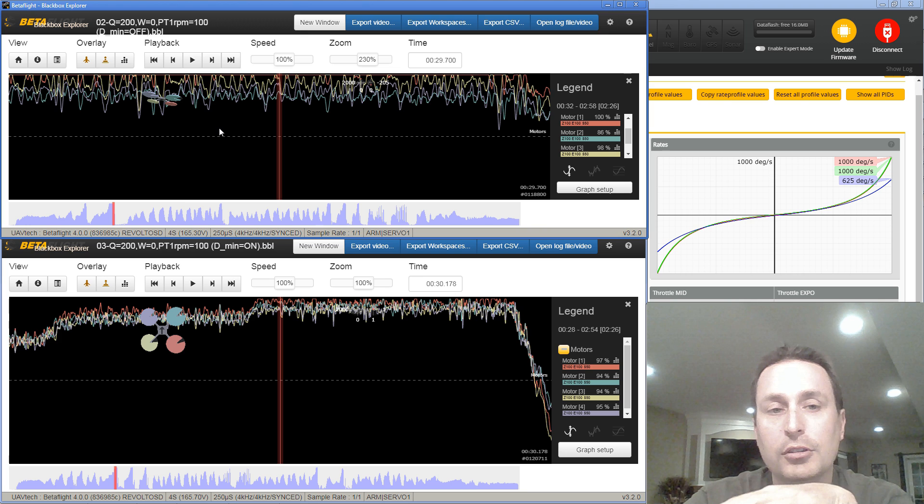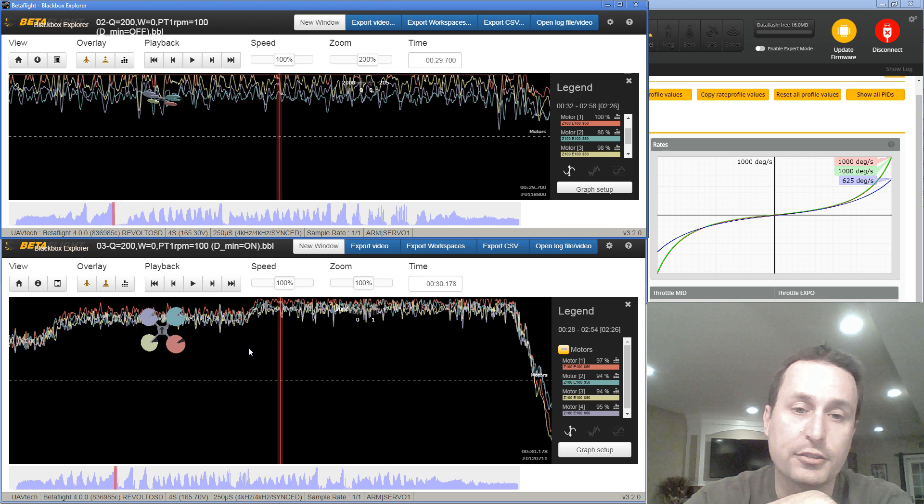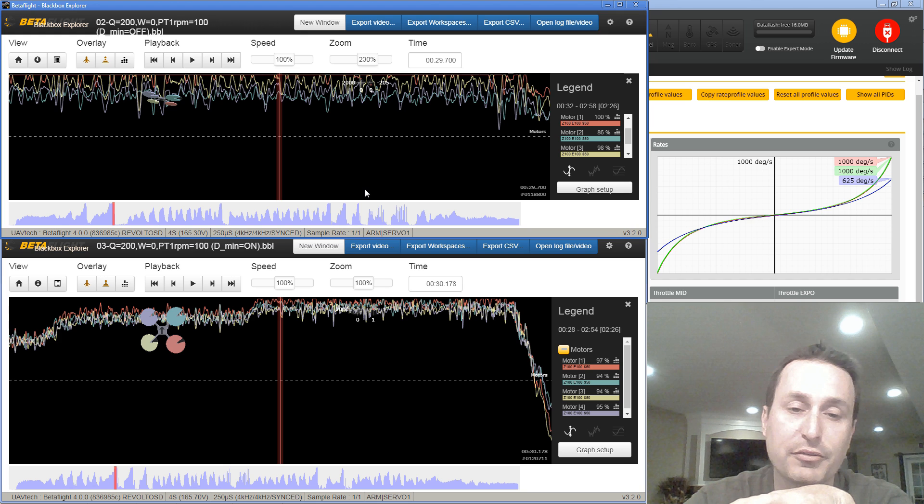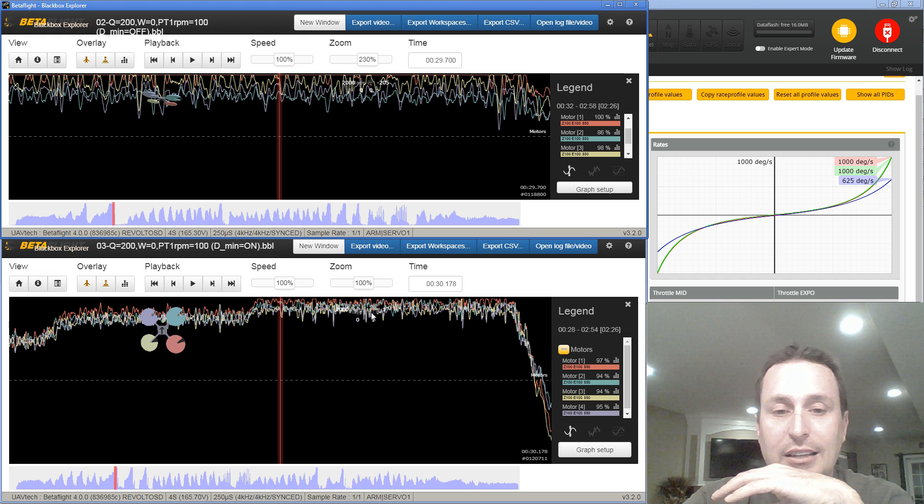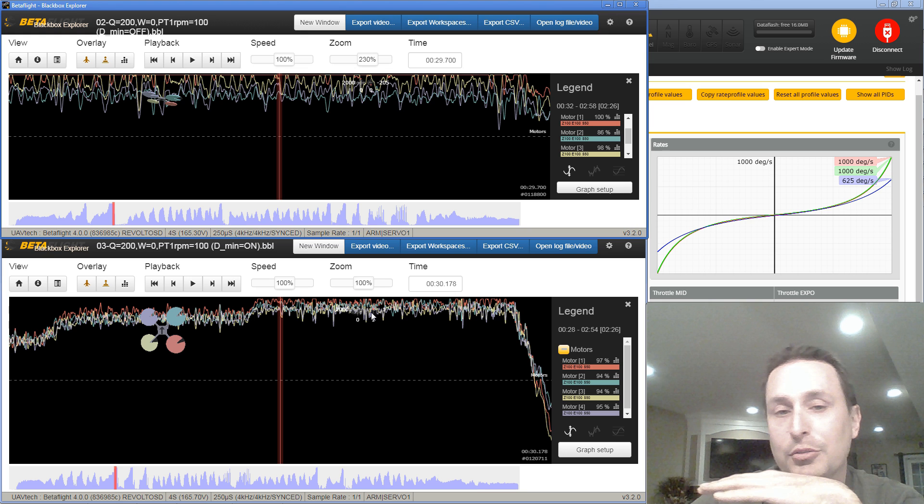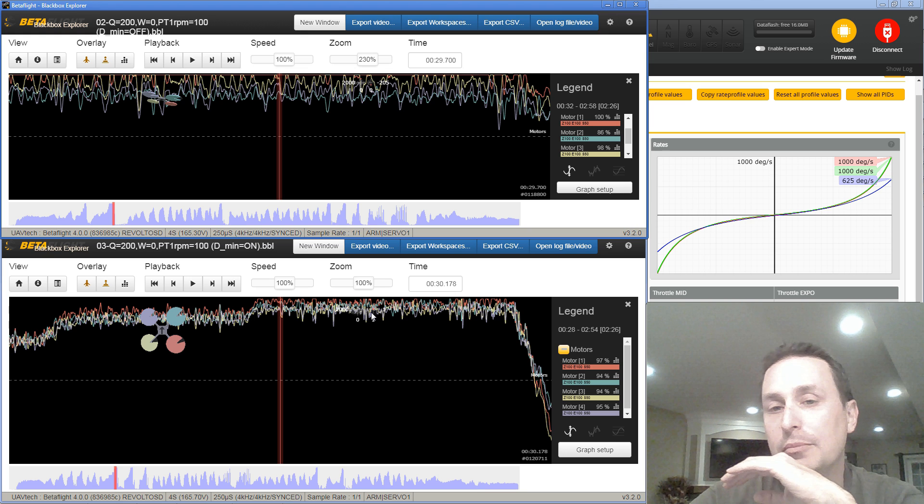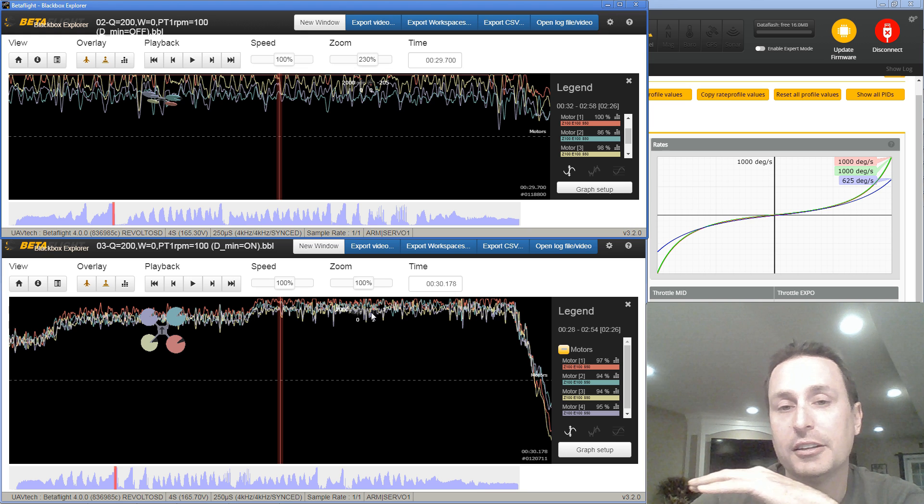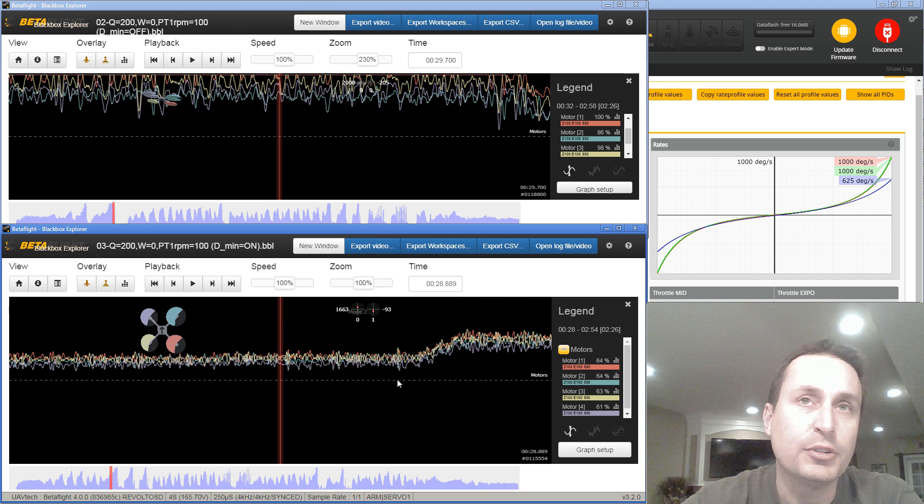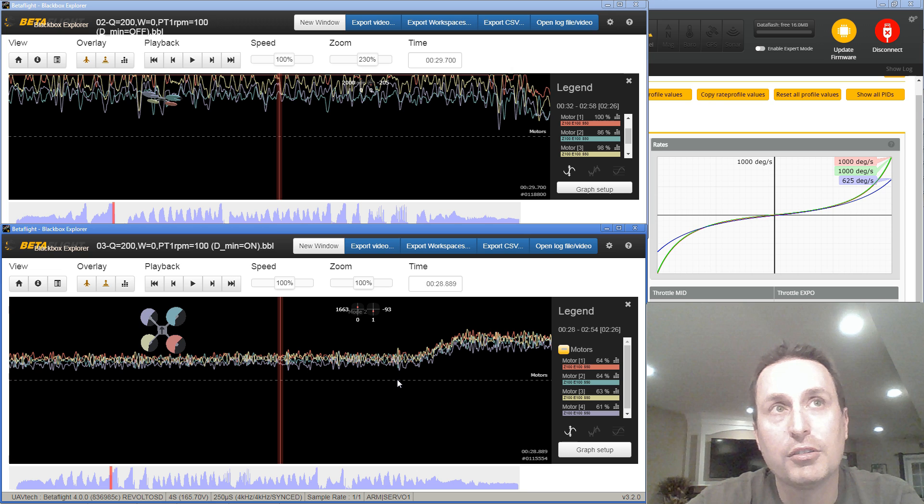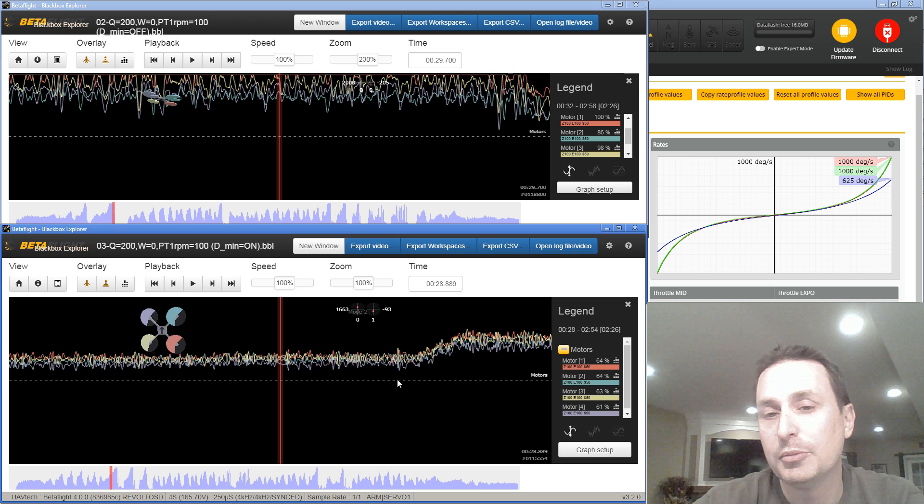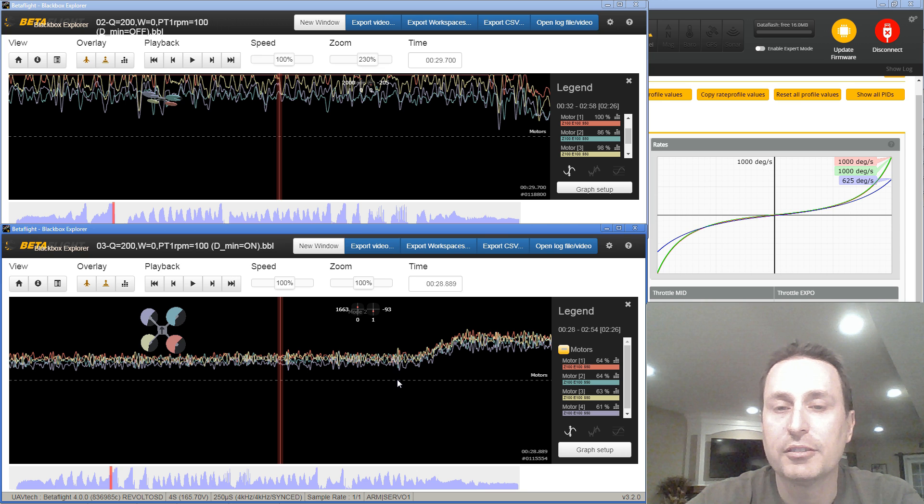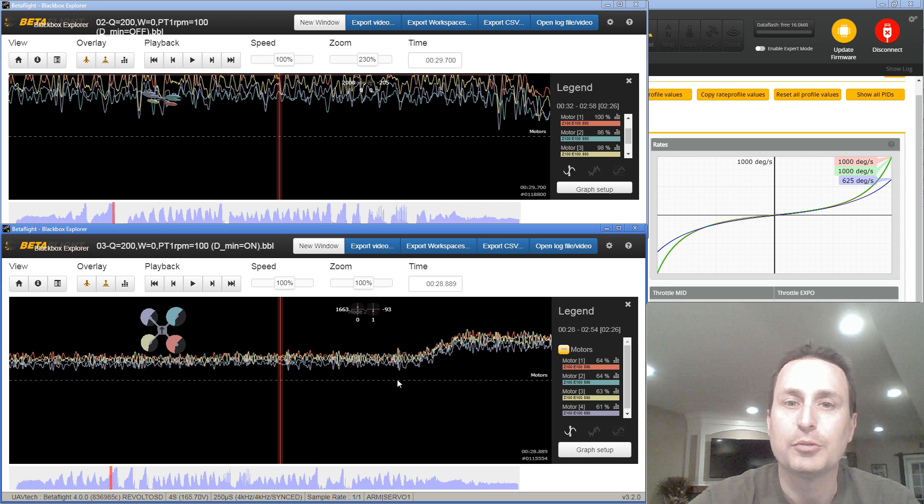So if you have mid-throttle oscillation issues or other smooth flight characteristics for cinematic stuff, having your D term lower during those periods so you don't have the MTO issue can help a lot there as well. And these two logs, just another example with D min off versus D min on, all the other settings the same. This is with the RPM filter. And you can see it just helps in smoother or less amplitude in the variation of the motor signal commanded motions going to the motors.